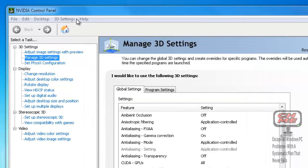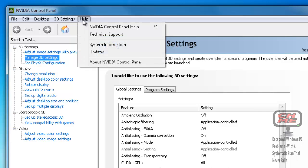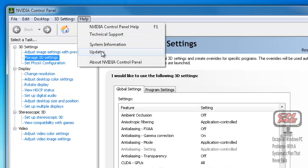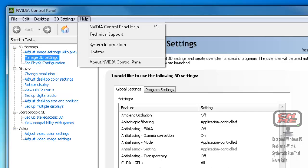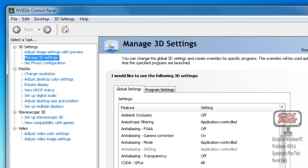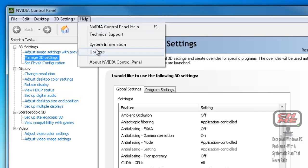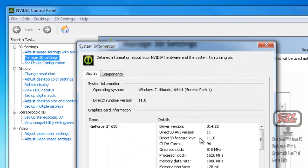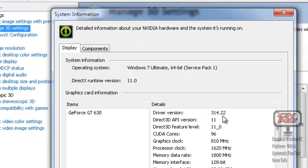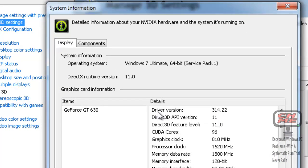I'm now going to show you how to download the graphics card driver just in case you don't have this option in your graphics card control panel. Basically what you need to do is get the system information for the graphics card. This is the number we're looking for here: 314-22. That's the driver version you get on the NVIDIA website for GeForce GT 630 graphics card.